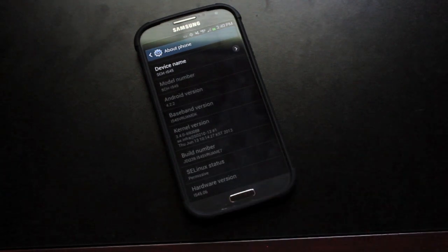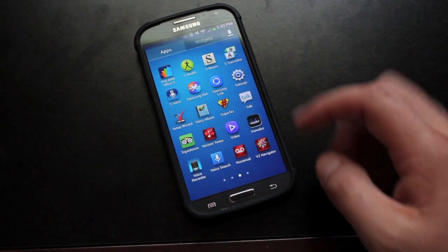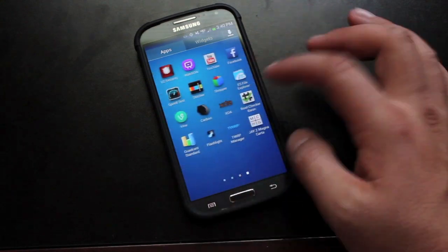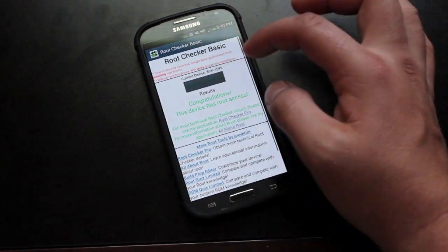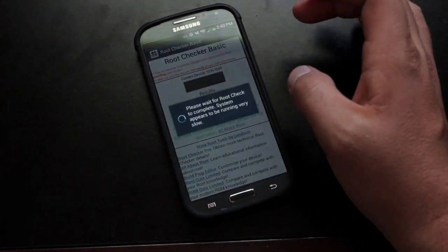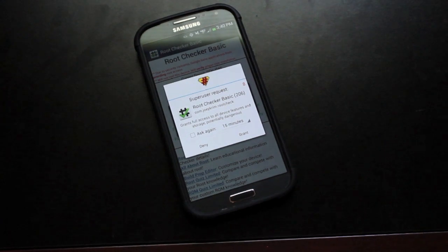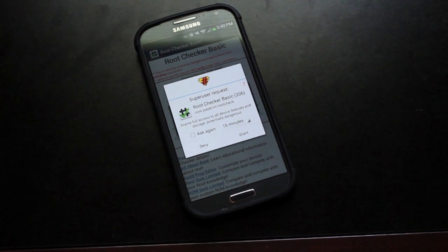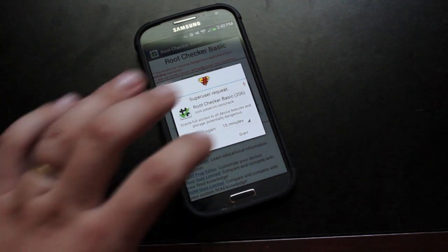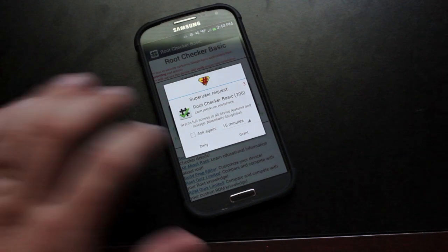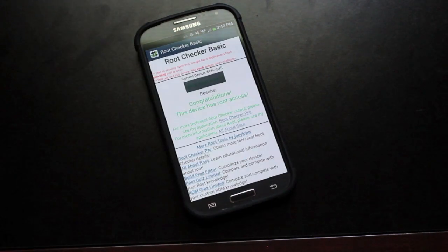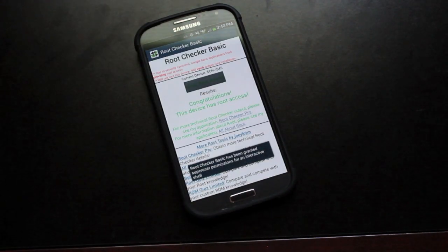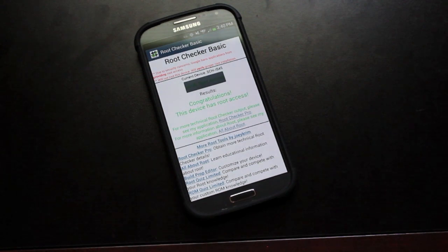So real quickly, I will show you guys that we are in fact rooted. We will go into the root checker application and verify root. It is going to ask for super user. So we will go ahead and grant that request. You guys can see there that we are in fact rooted. It says congratulations, this device has root access.